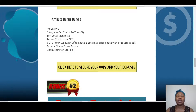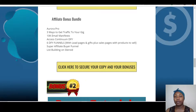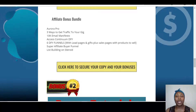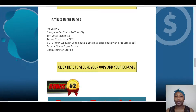You also get access to Continuum — done for you. Continuum is a software and training program on affiliate marketing. So you've got two software and training programs on affiliate marketing from me when you make a purchase of Profit Bazooka. I've also got for you six done-for-you funnels. These funnels are ones you can use to promote Profit Bazooka — you get lead pages, gifts, plus sales pages with products to sell.